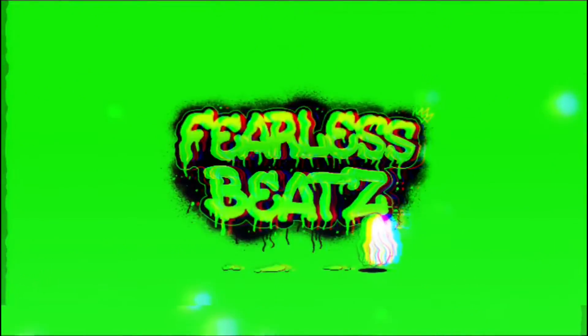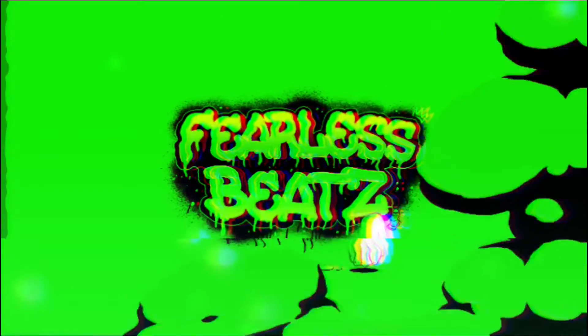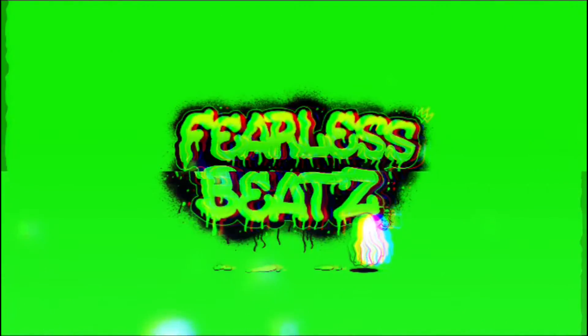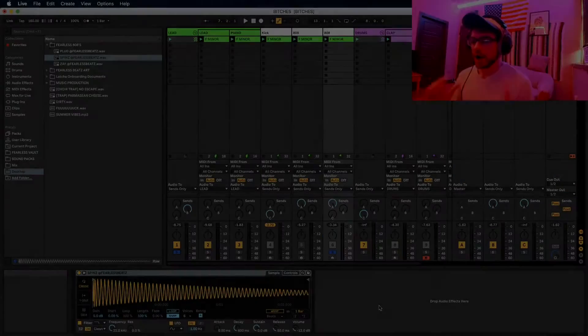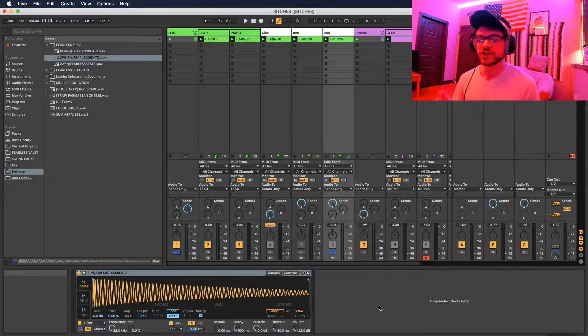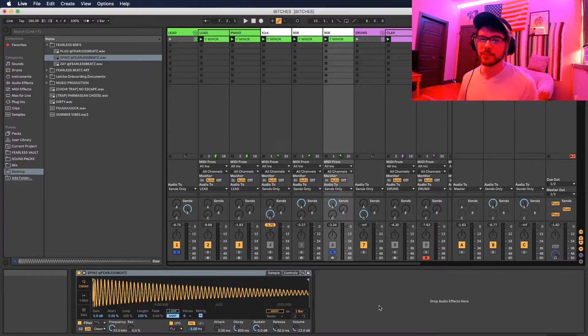What's going on everybody, Fearless Beats here. Today we're going to take a look at how to get your 808s fat and just slapping like the pros do. Let's jump right into this. Alright guys, so I just dropped a new sample kit.